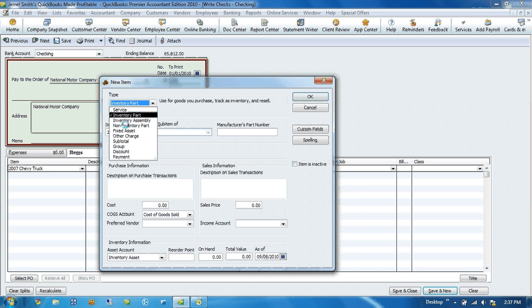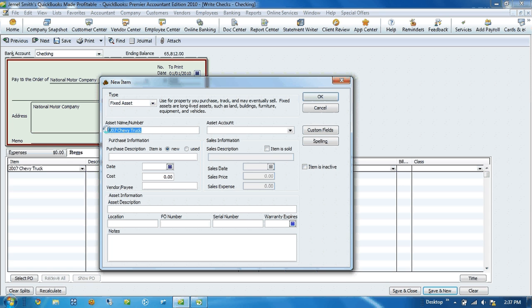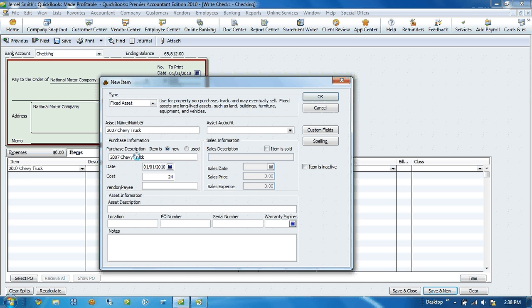The item type we're going to pick is a fixed asset item. The asset name we've already put was 2007 Chevy Trailblazer. Now the purchase description in most cases will match your item name and number, but if for some reason it didn't you can always change that there as well. The date would be today's date. The cost would be the purchase price. So let's say this truck is $24,995.